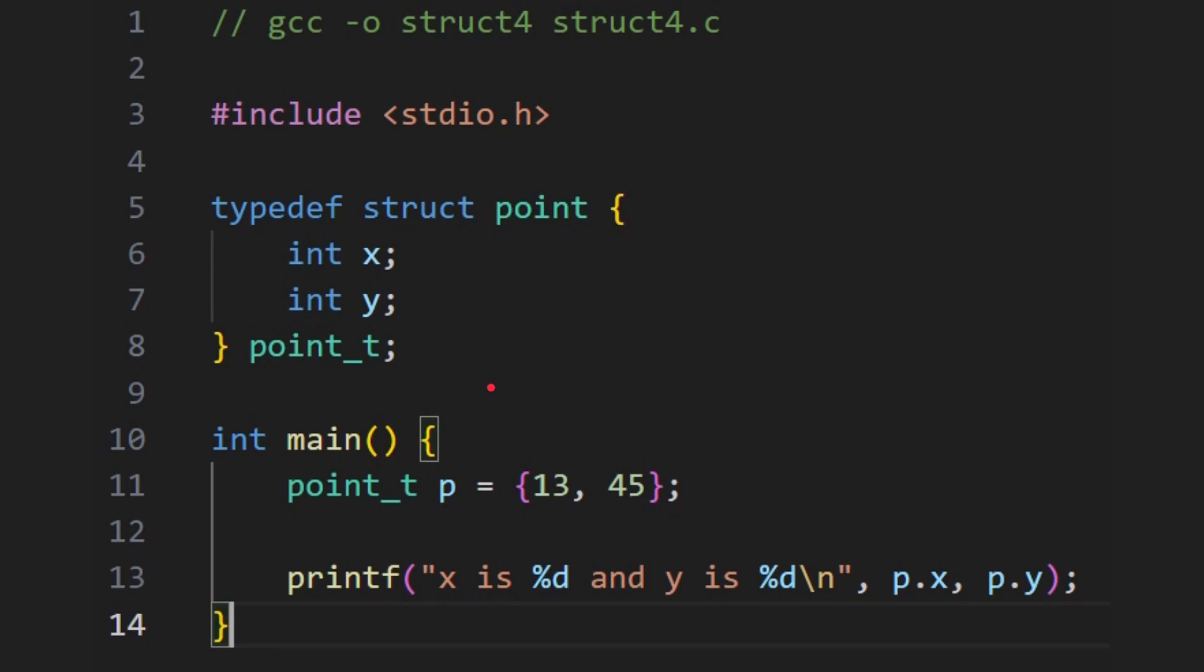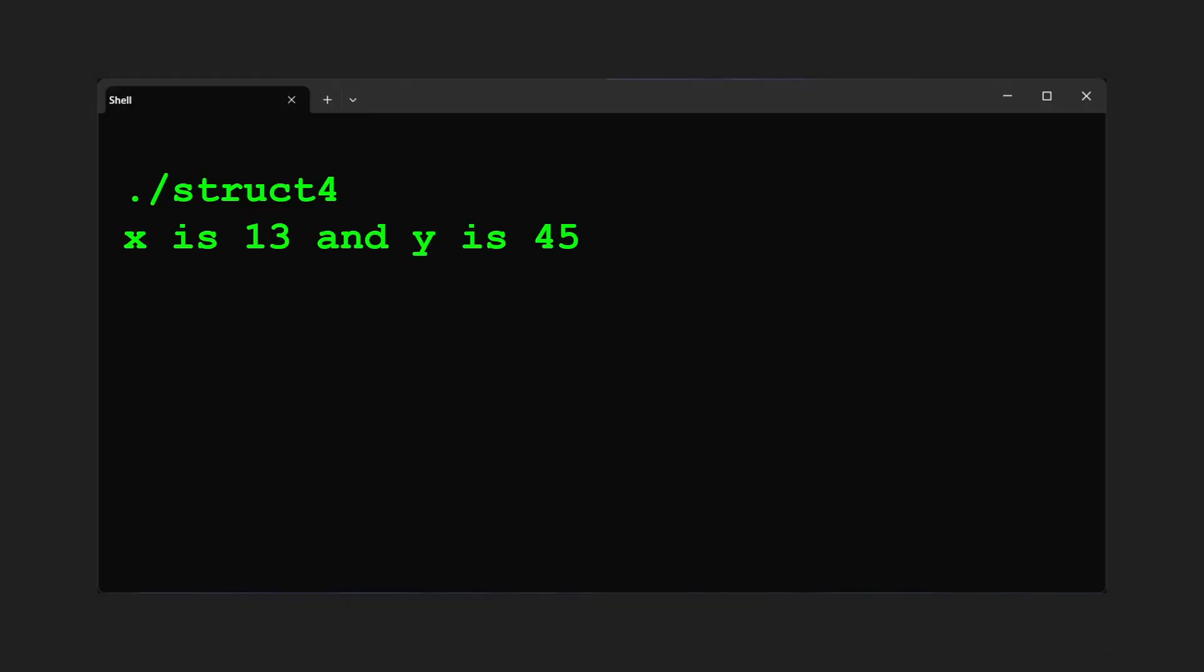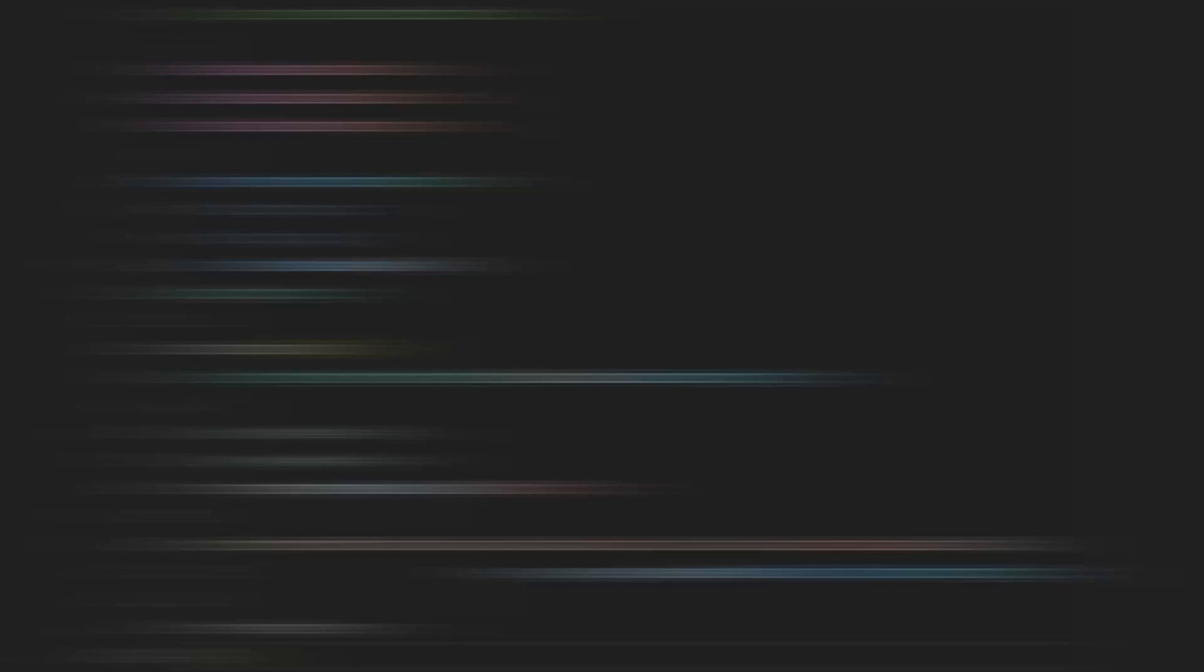So we have quite a complex set of data in here, and I can very easily just create one using p. And if you run that, we're expecting 13 and 45. x is 13 and y is 45. Okay, so that's when we've been using structures just as variables. Now we get on to our first example of using it with pointers.